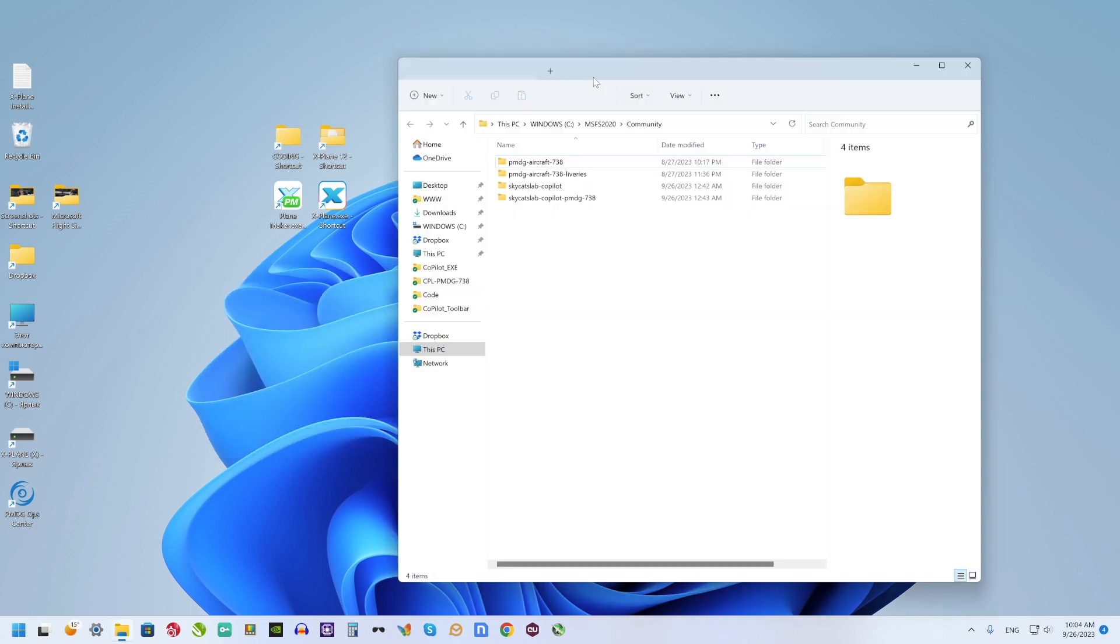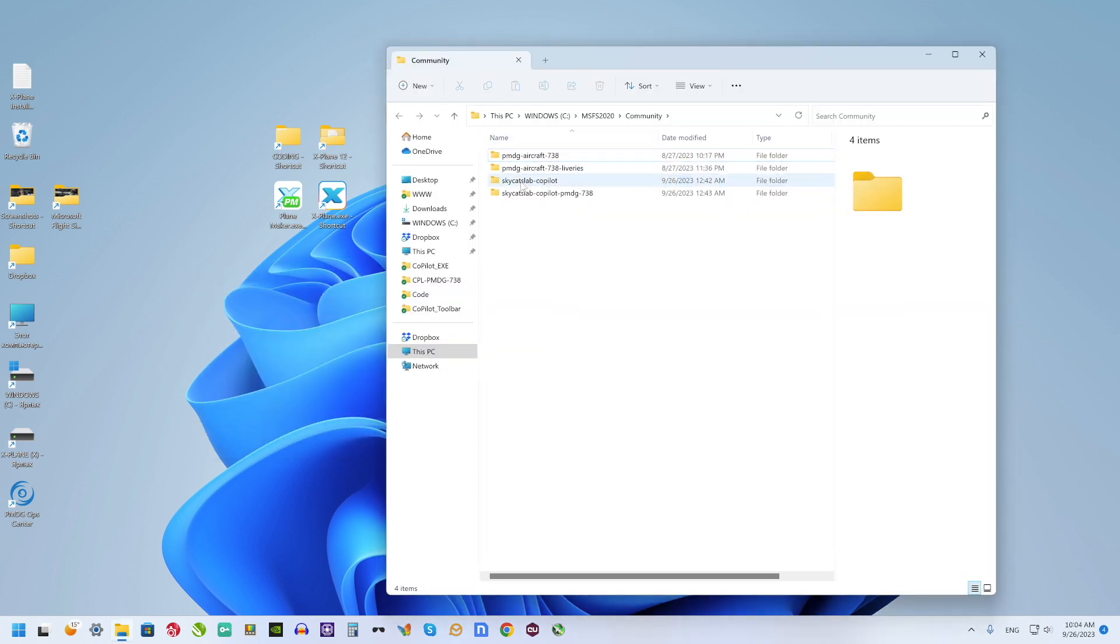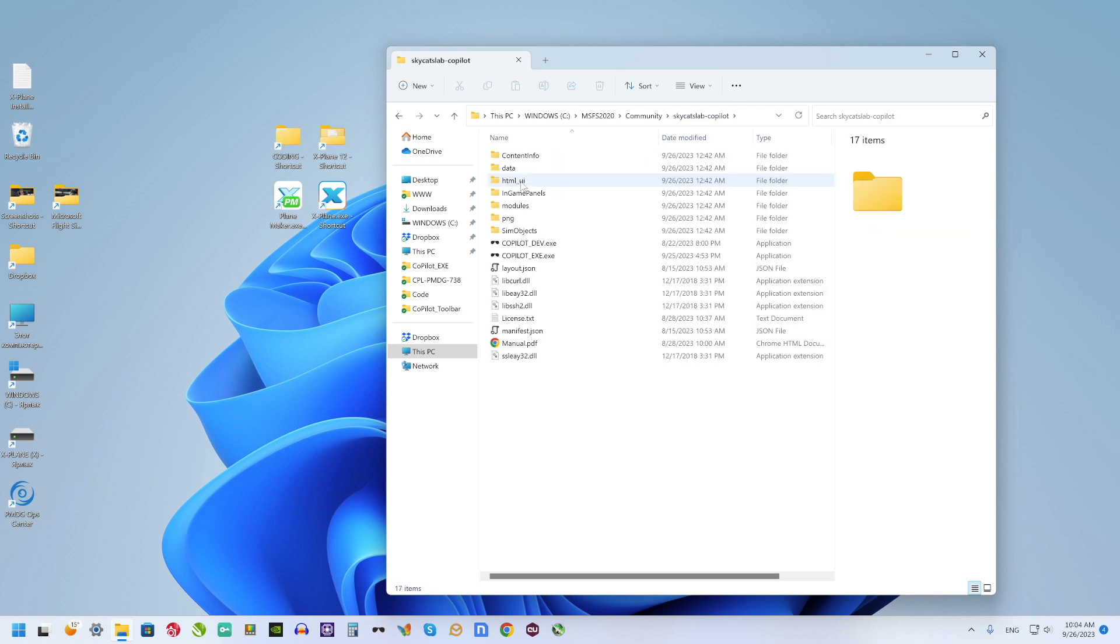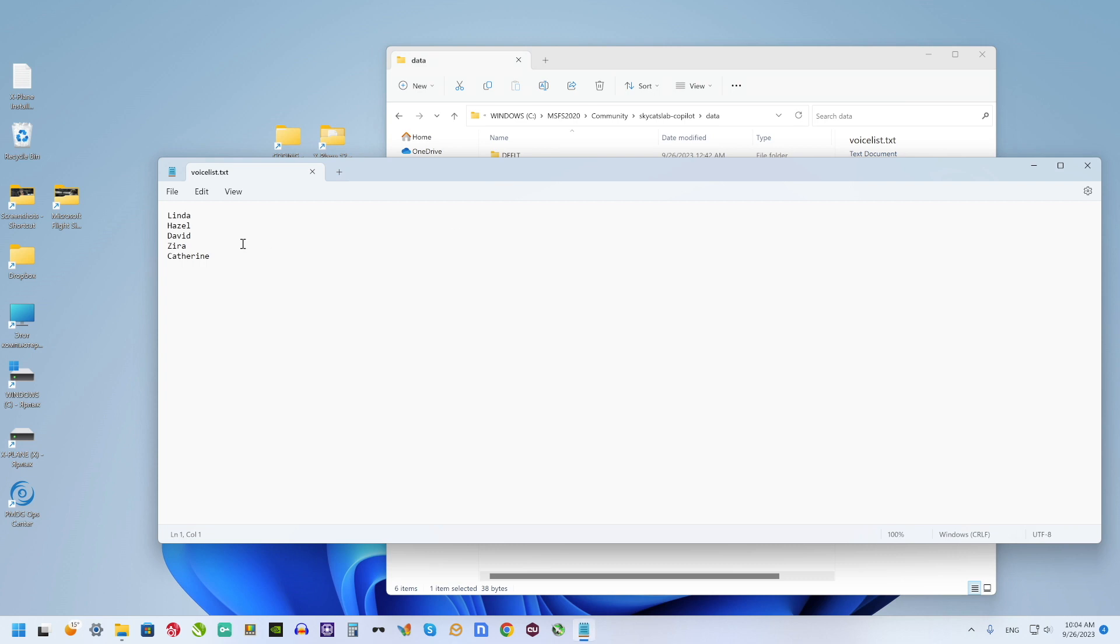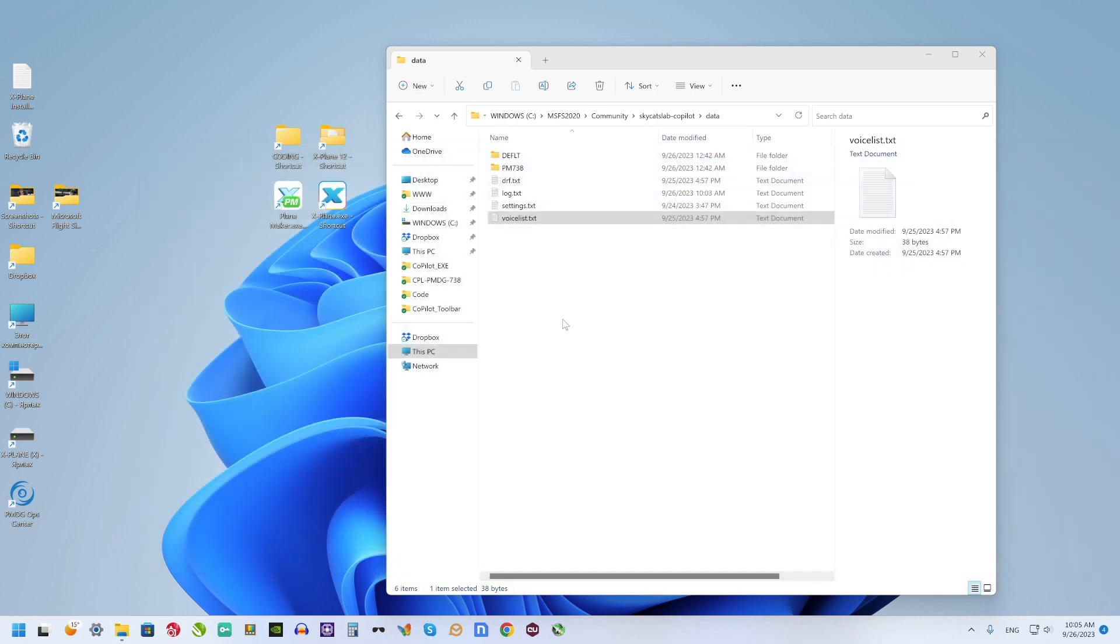After running Flight Simulator and Copilot.exe file, I may check voice list. Now I see two additional voices there and I may select it as Copilot voice.